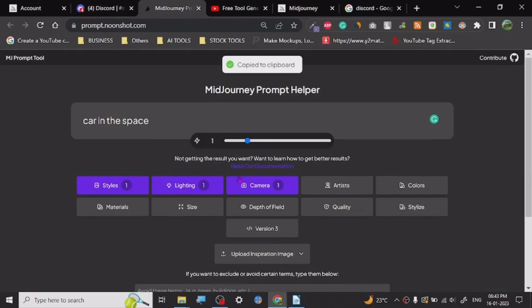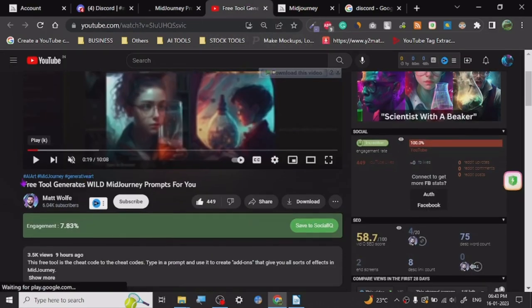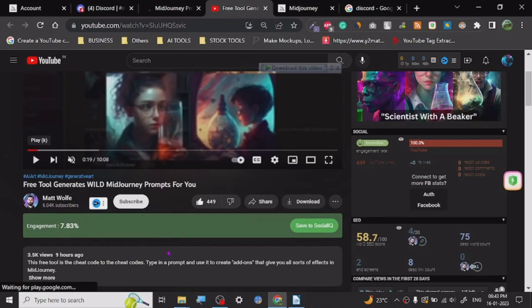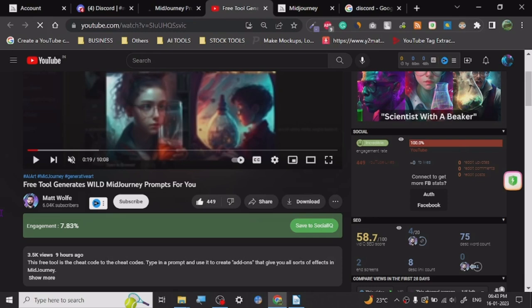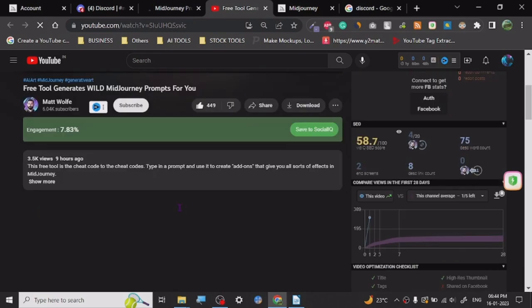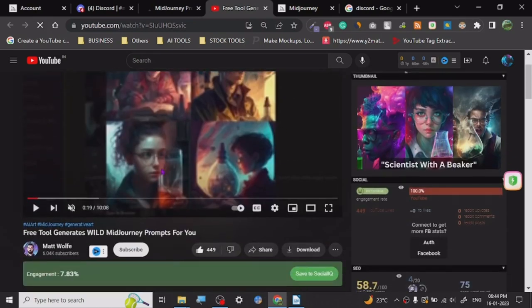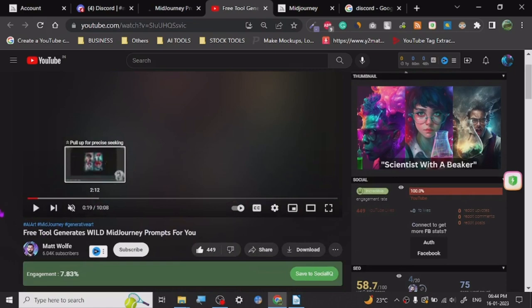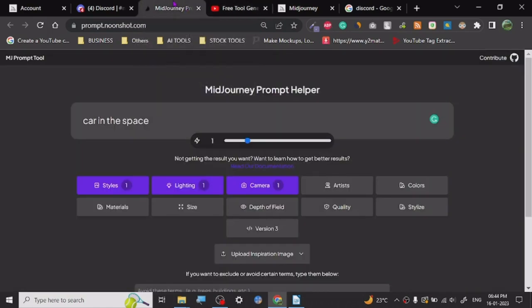And here's the link where I learned about this website - it's Matt Wolf's channel. He has described and explained this website in more detail on his video. I will be linking this video in the description and it is a very good video. Go ahead, check this video out. And that's all there is to it.